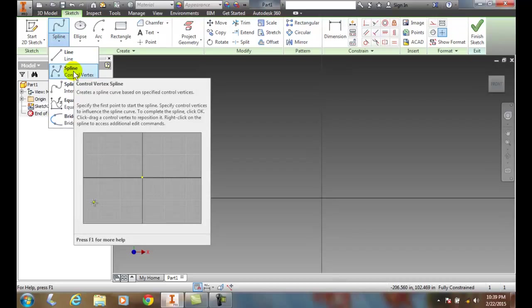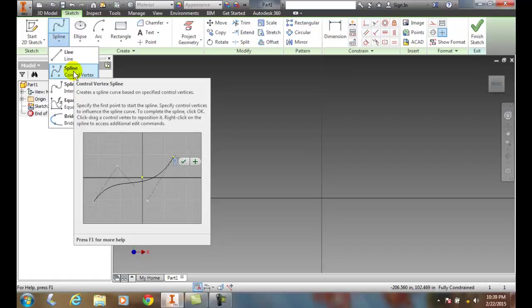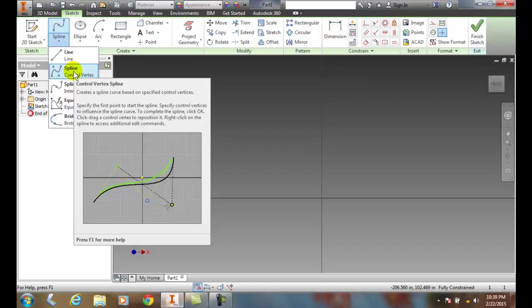What this will do is create a spline based on these vertices that we can pull and create a tug on these things, and we can give it some editing ability.